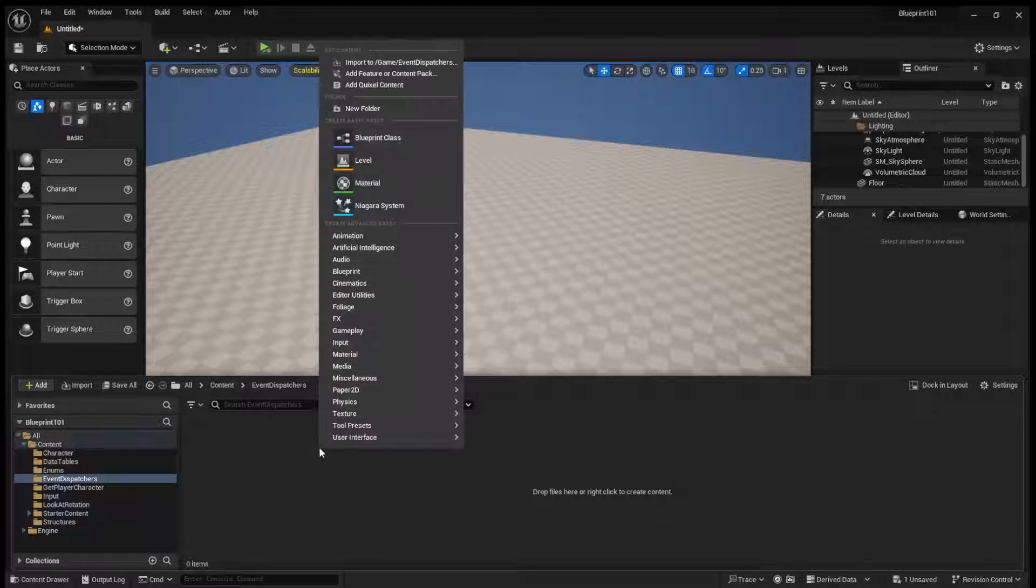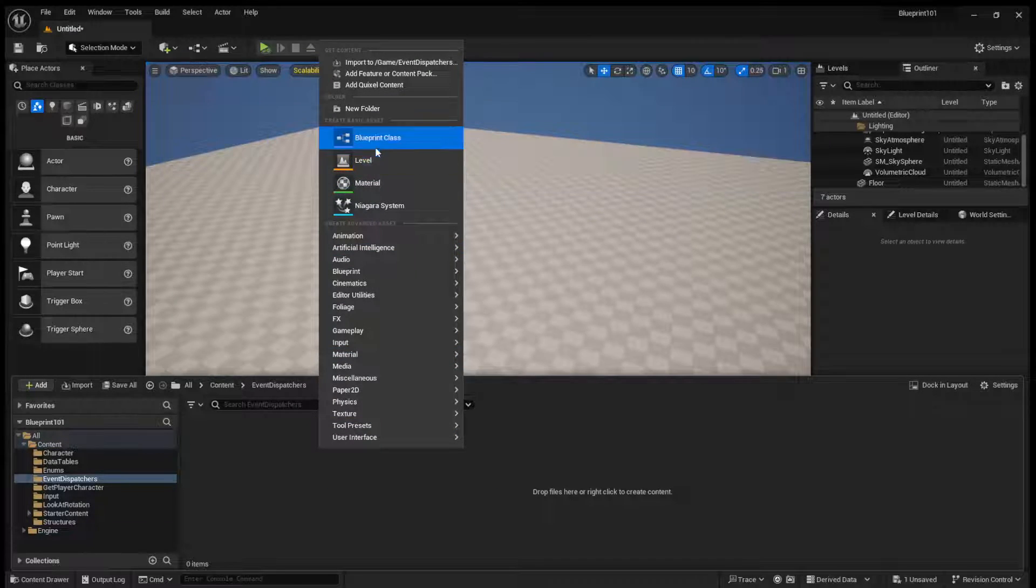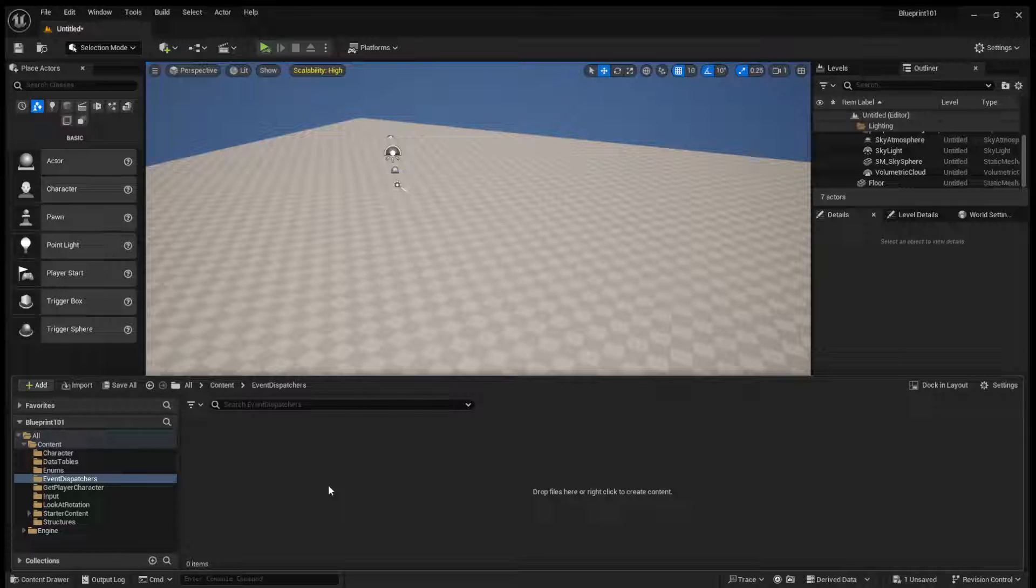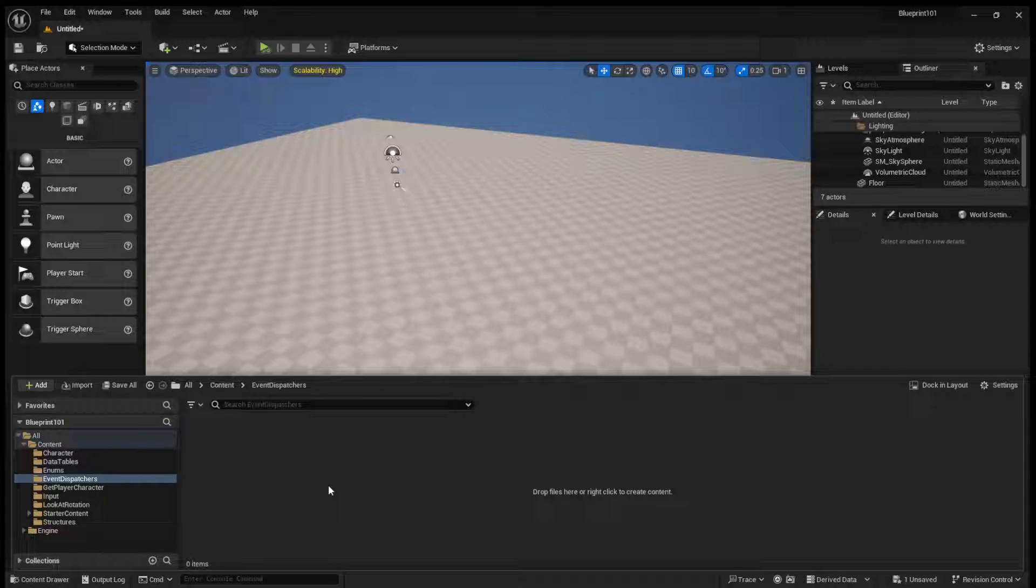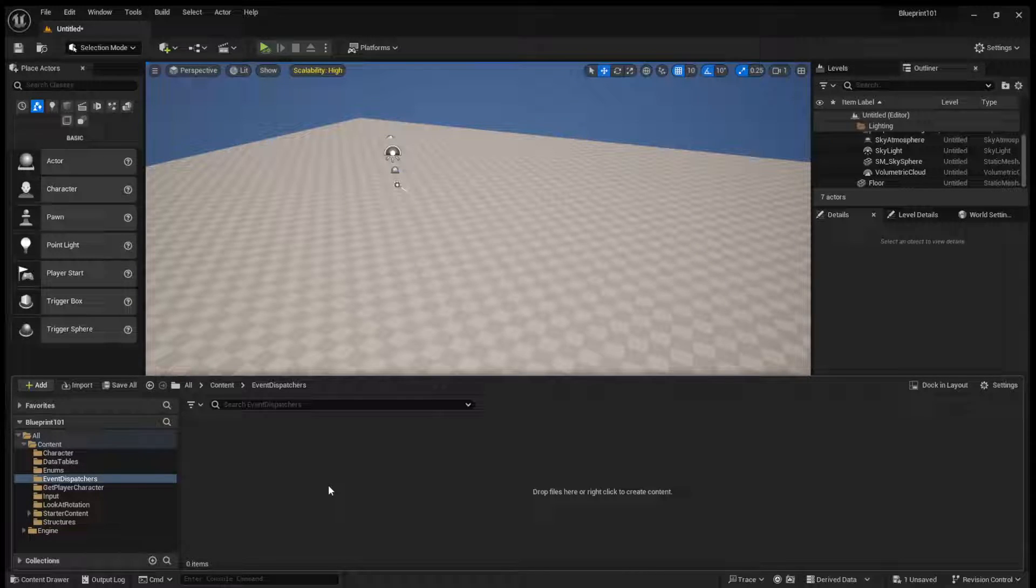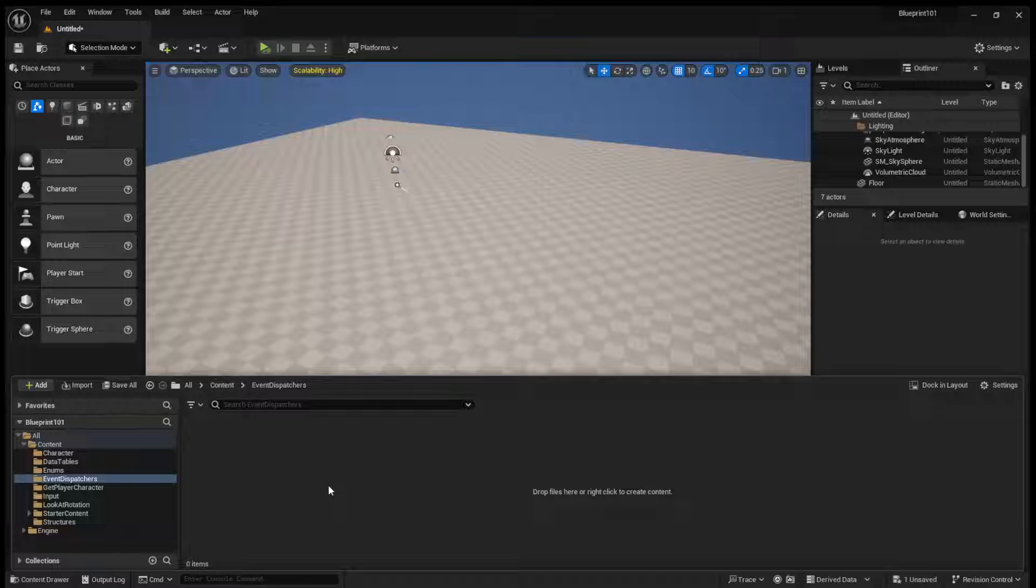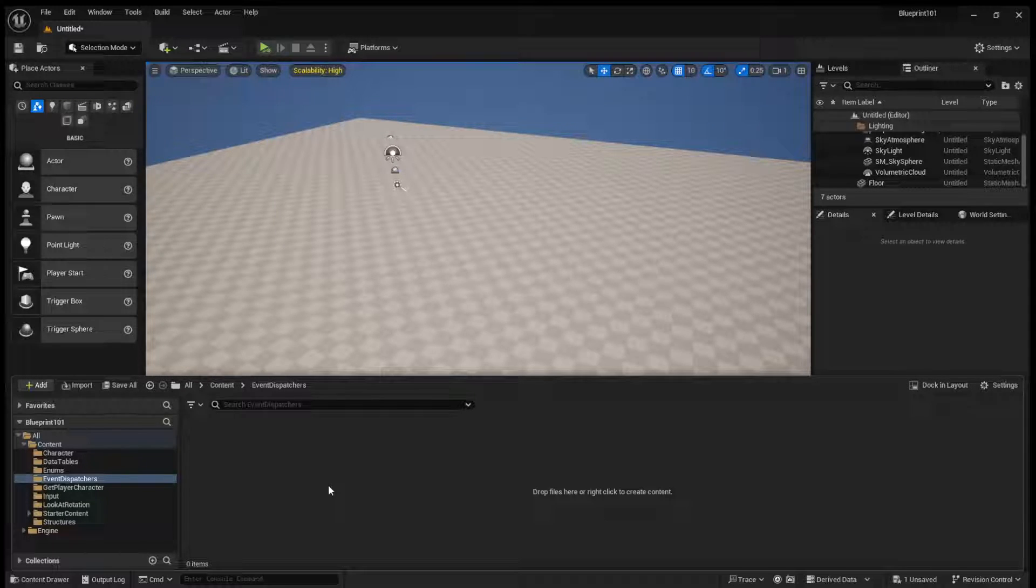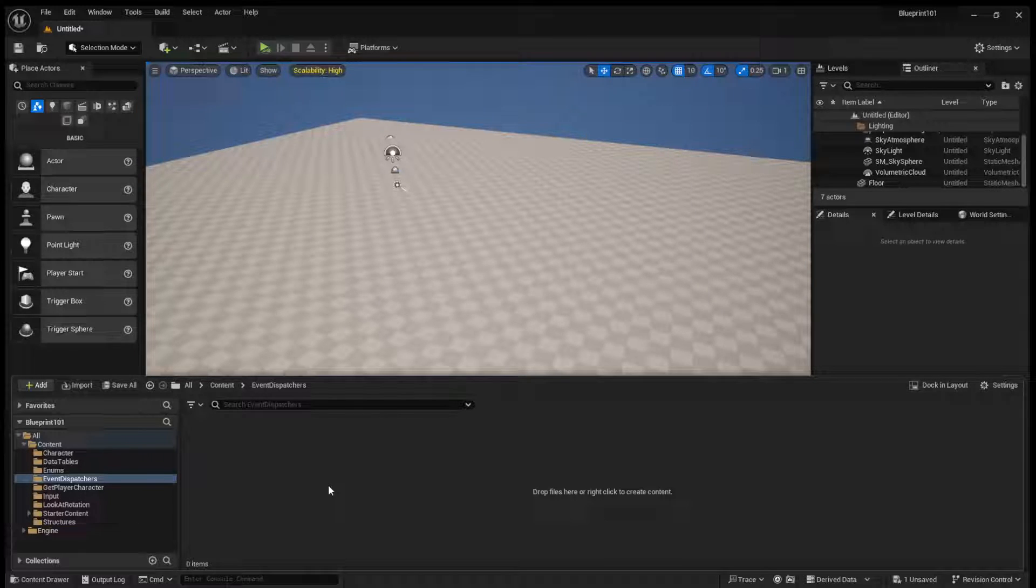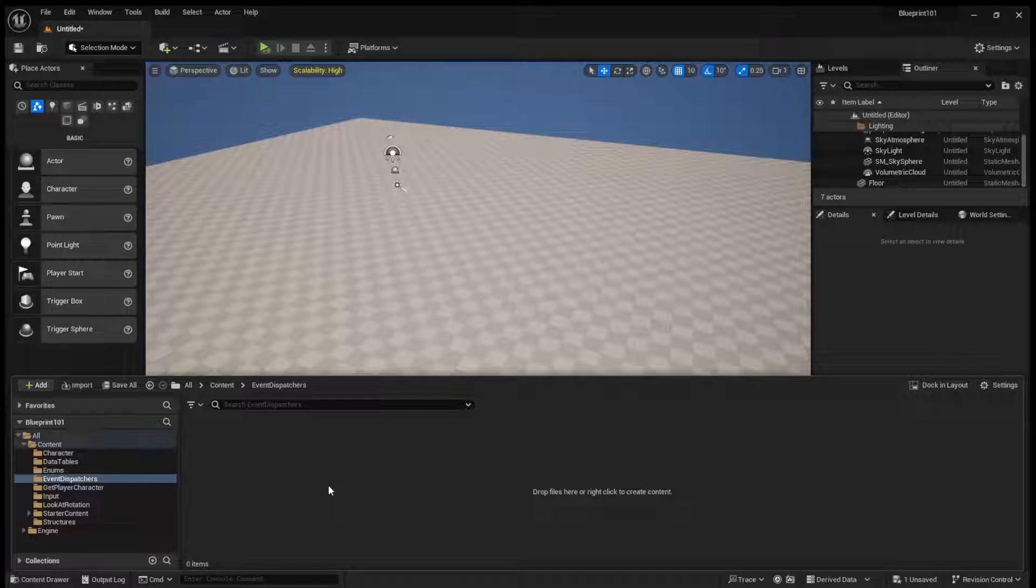All right, so event dispatchers, before we get into the example, essentially what they are is a sort of broadcast and listener-type system. So an actor can have an event dispatcher, let's say, activated. And when this is activated, anything that's listening to it will get notified.